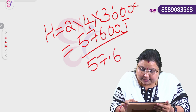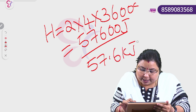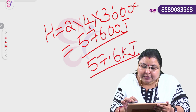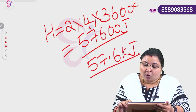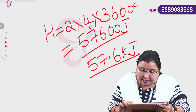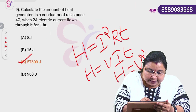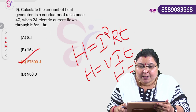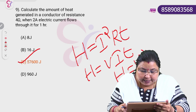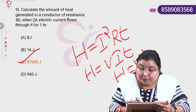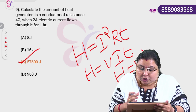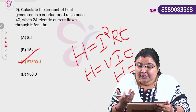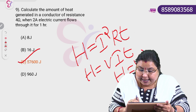The answer is 57.6 kJ. These three equations: H equals I squared RT, H equals VIT, and H equals V squared T by R — all represent heat generated.